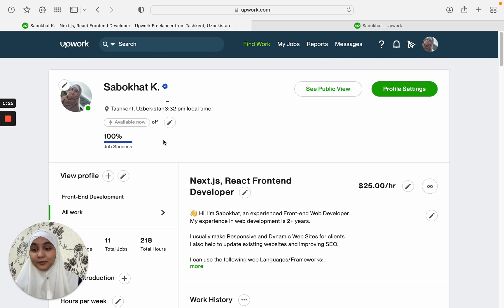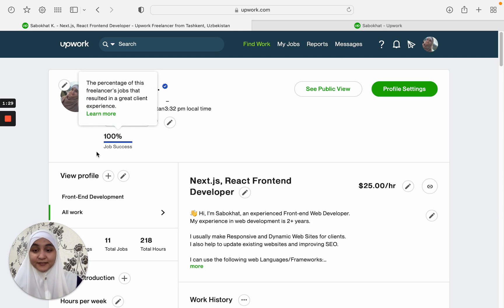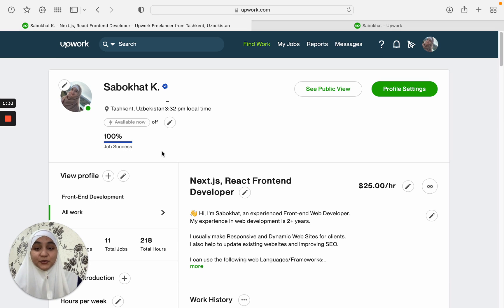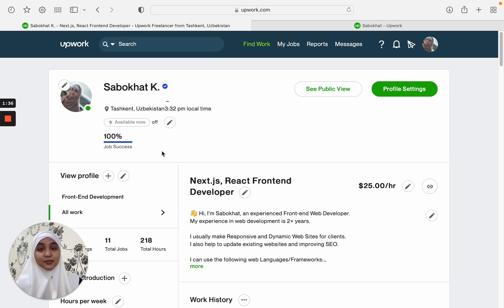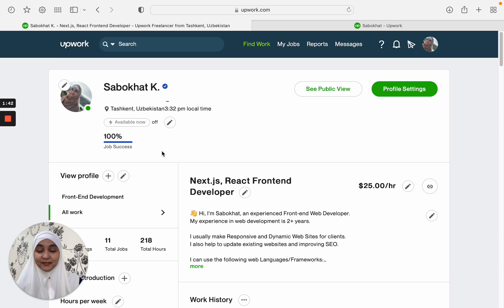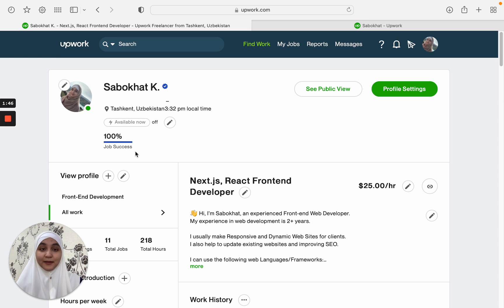Moving on, we can see that there is a 100% job success score. This one will appear once you complete jobs on Upwork with good feedback. And according to Upwork statistics, almost 90% of freelancers will get this badge when they complete five jobs.